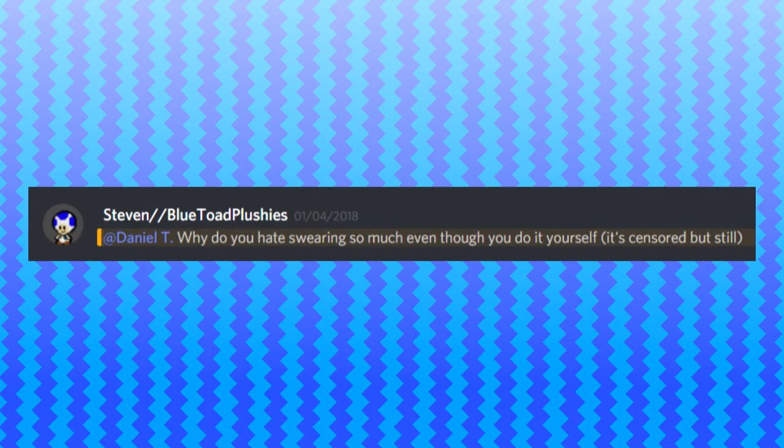Daniel, why do you hate swearing so much even though you do it yourself? It's censored, but still. Personally, I feel awkward when trying to swear at this age, if I really want to be honest. I don't really like swearing, but when I do end up swearing in my videos or swearing in a chat, I would actually censor it out.